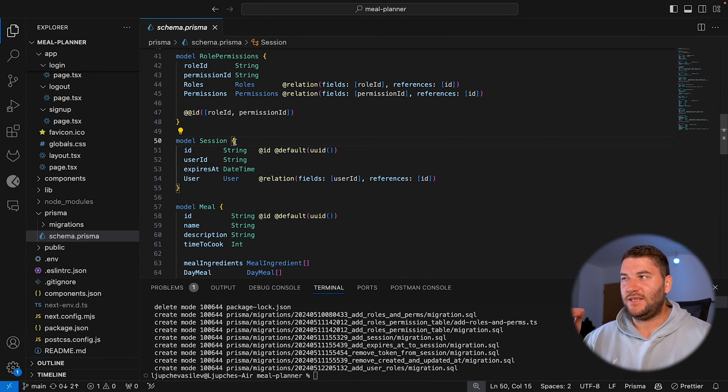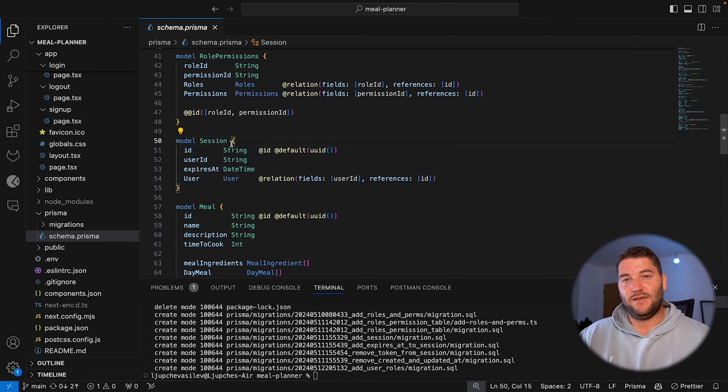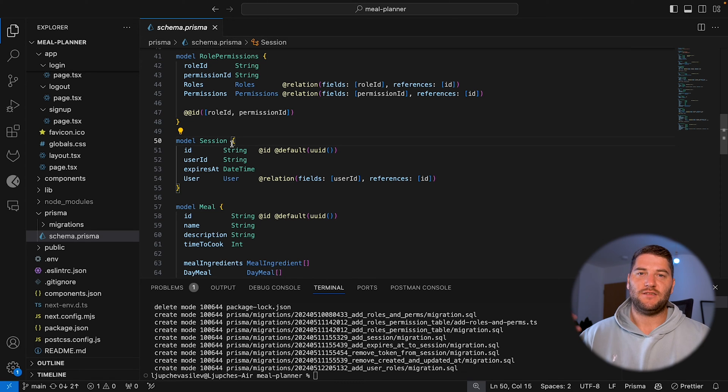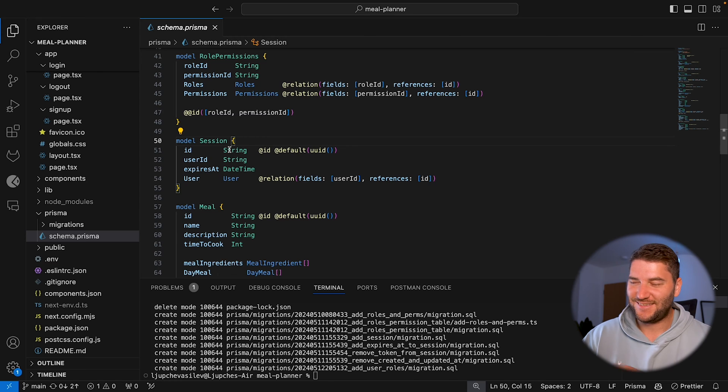Now, ideally, these should be deleted from the database automatically, or whenever we verify the session and we realize it has expired, then this will be deleted, but I didn't actually implement that yet.